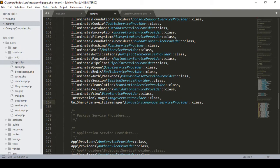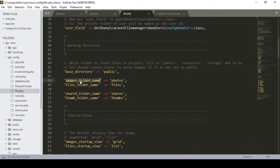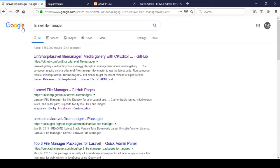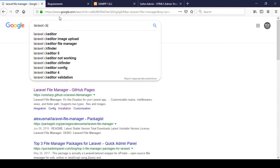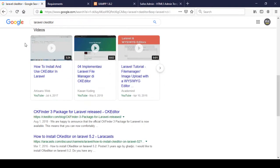When both commands are published, in our config folder you will find a file called 'lfm.php'. If you open it, it shows all the configuration — where your images and photos will be saved, like the photos folder, file folder, share folder, and tab folder. Everything is now generated. Now I want to install another package: the CK Editor. I go back to Google and search for 'Laravel CK Editor'.